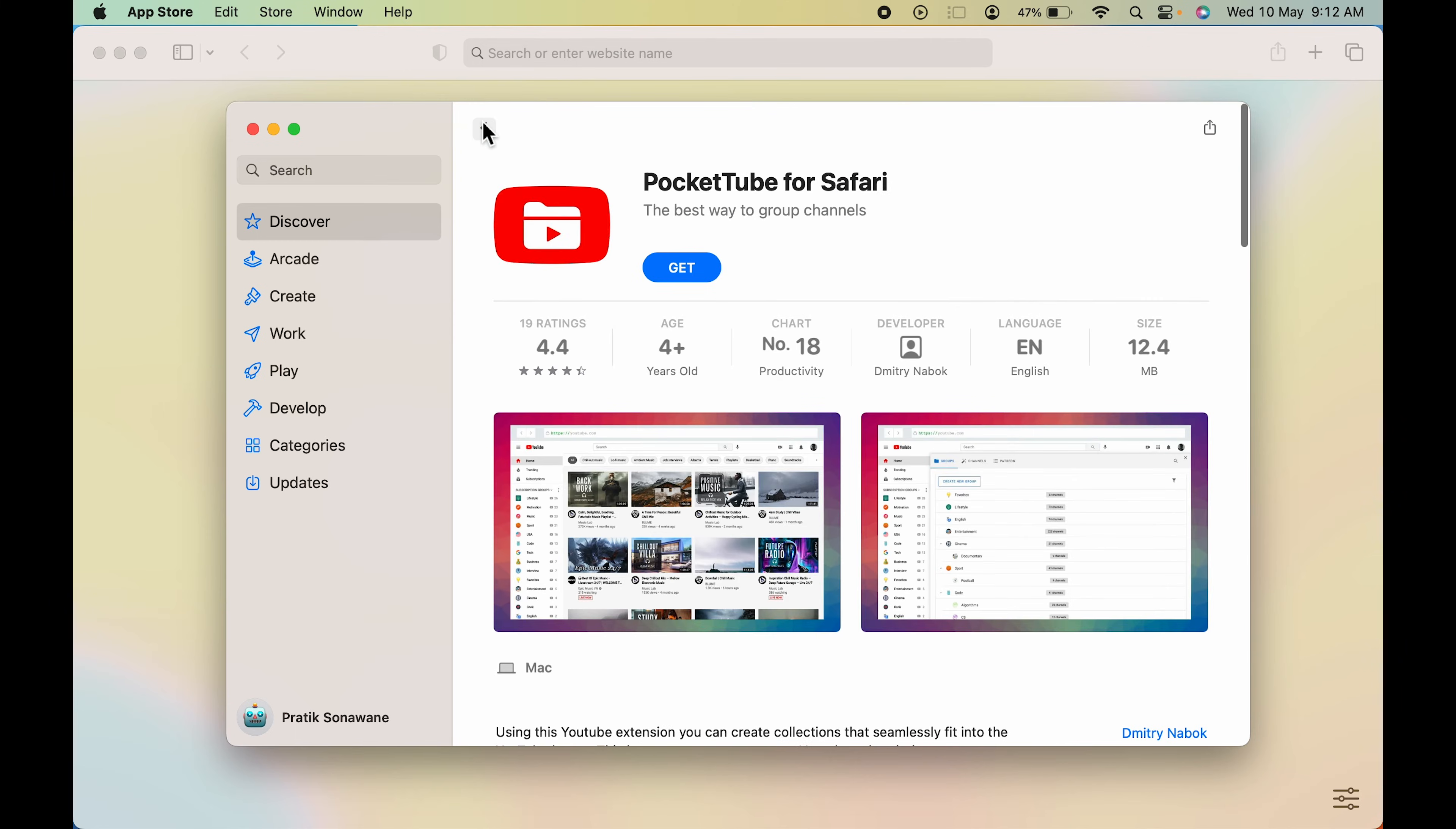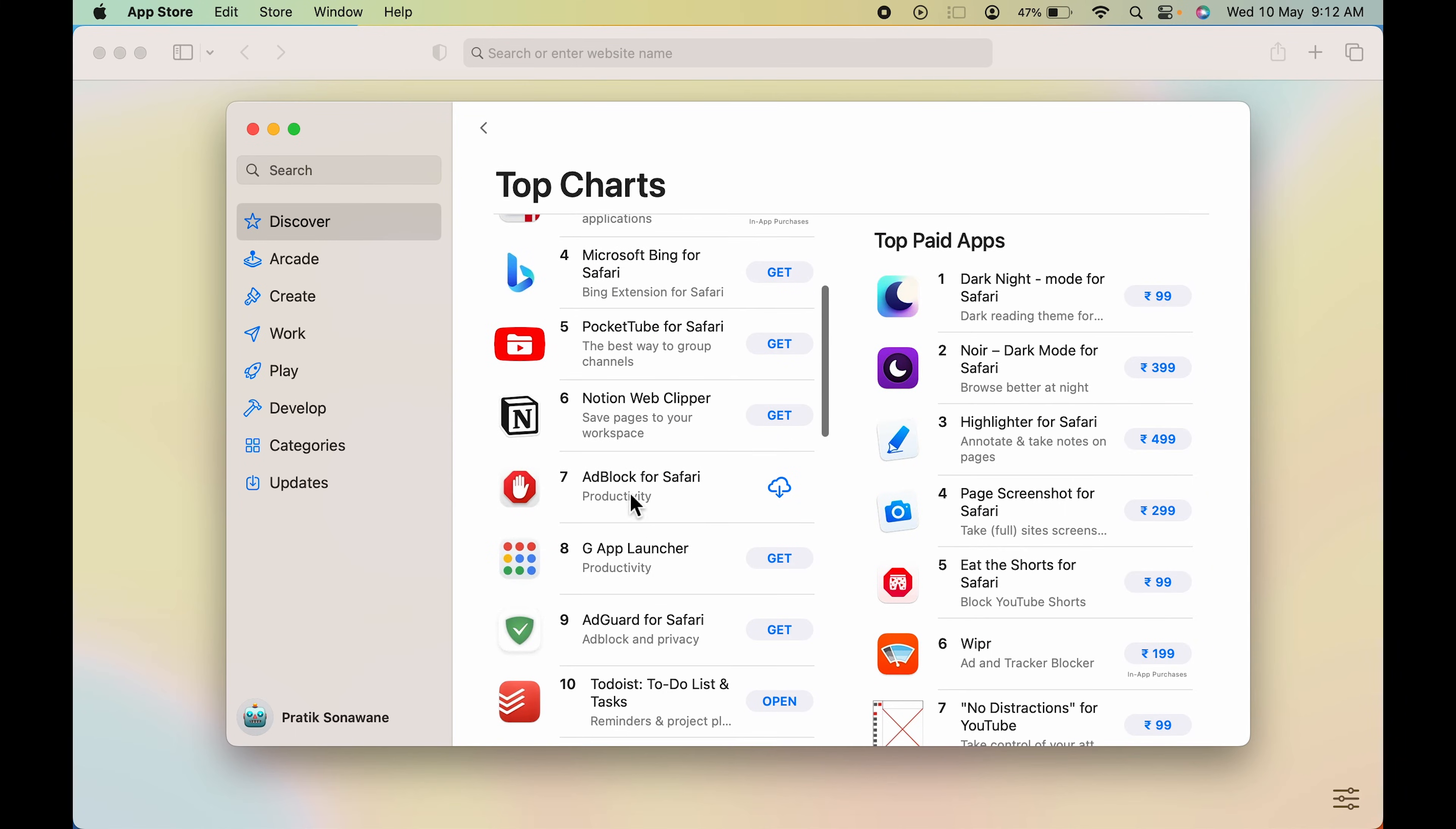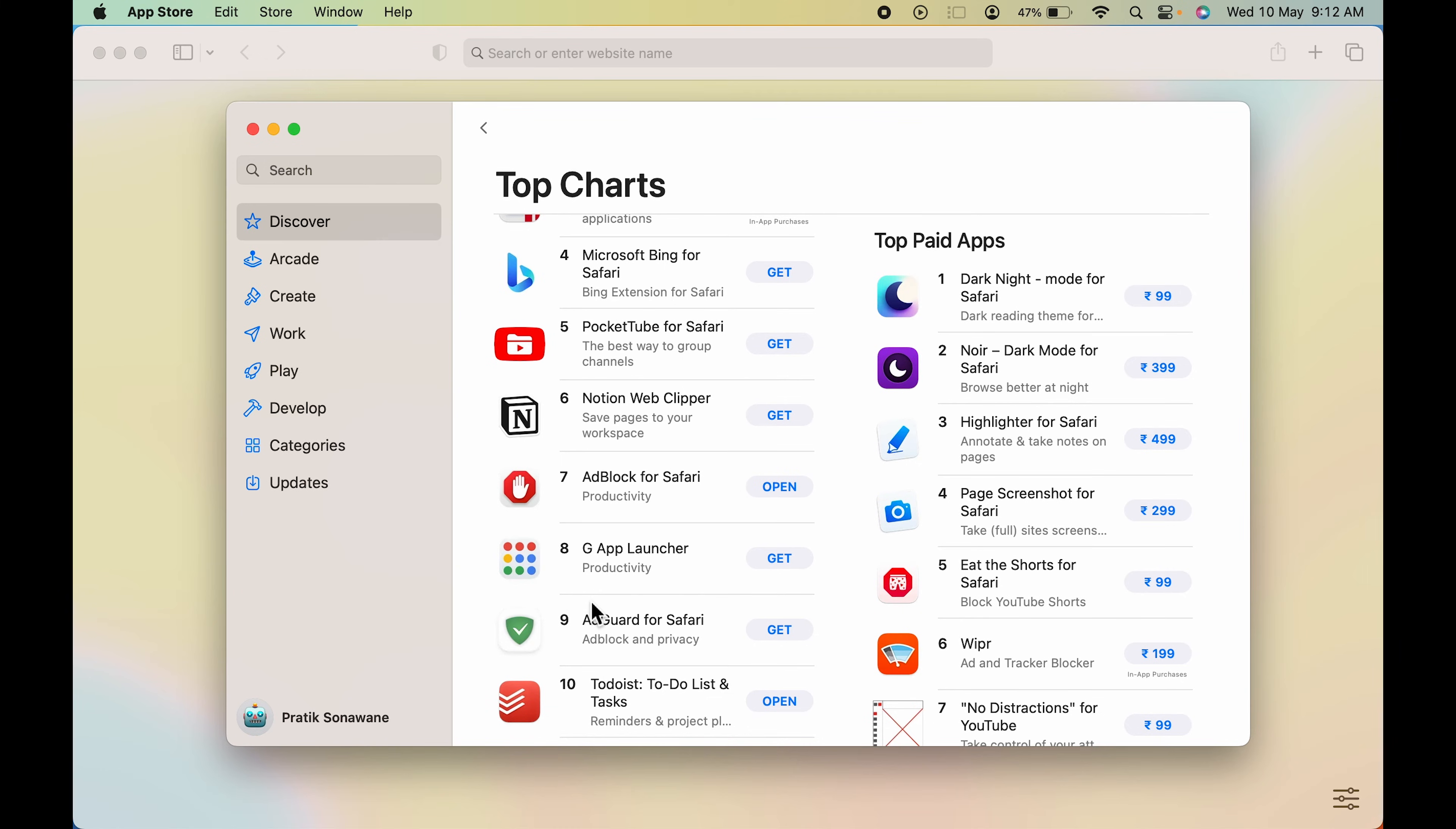Let's go for AdBlock. As you can see, I have already installed it previously. In your case, it might be a Get option. You can simply select that, enter the password, and the application will be downloaded.